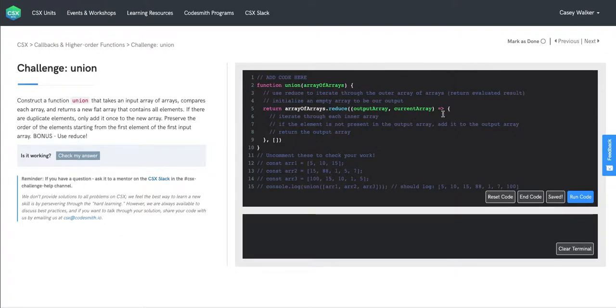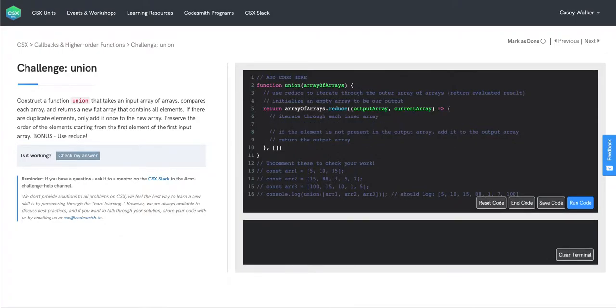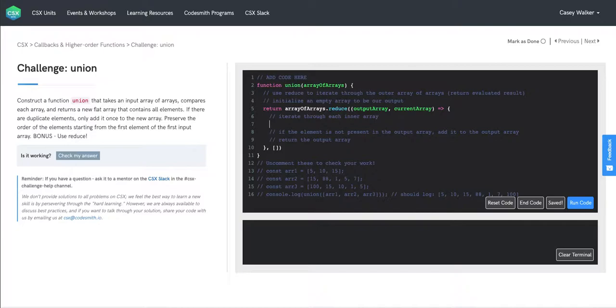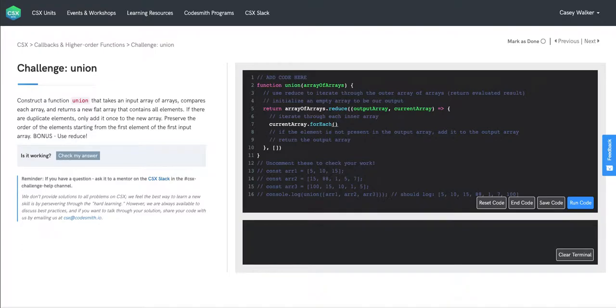So now we're going to iterate through each inner array represented by current array. We're going to use forEach here because it gives us a very clean syntax to use to write some functionality to do with each element in an array. So we have current array calling forEach. We're writing our callback function in here. We only have one parameter here, which will be the current element.